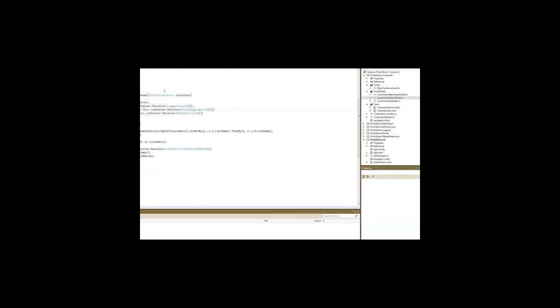Let's look at the customer list view model. The customer list view model, in its constructor, gets a reference to the Unity container.